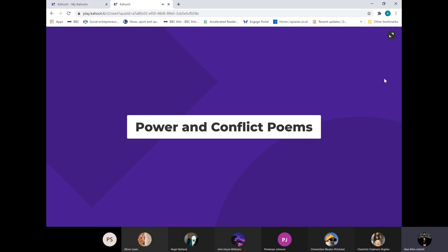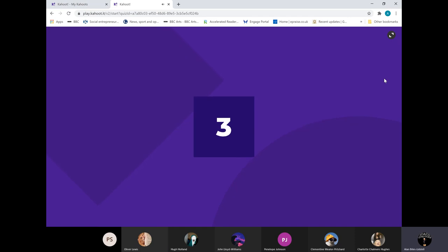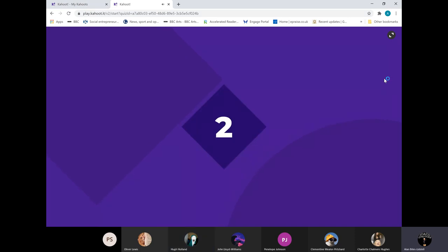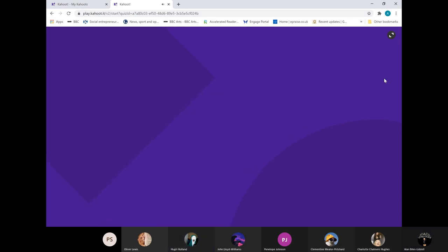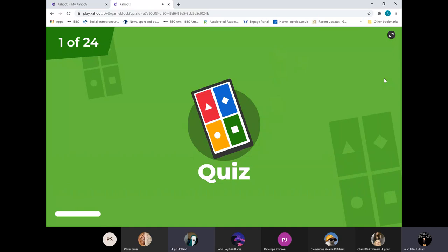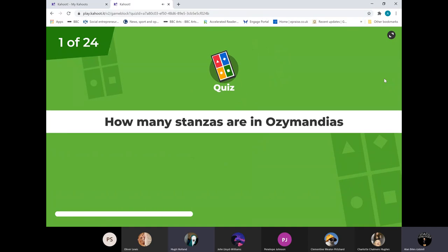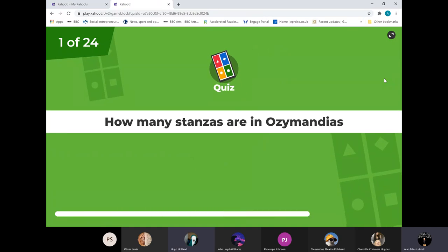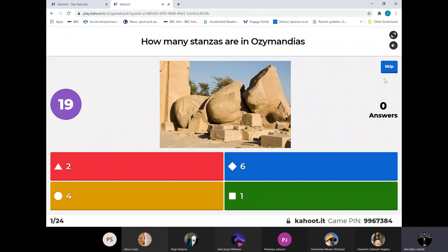And again, it's just relating to the poems that we've studied so far. It's a bit delayed, sorry about that - I can't help the tint on it. So, how many stanzas in Ozymandias?